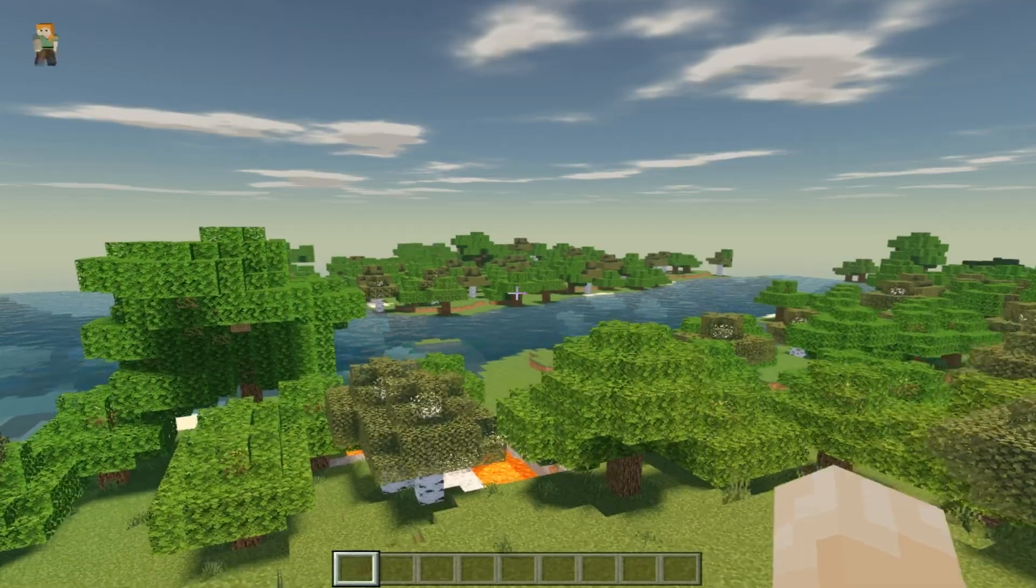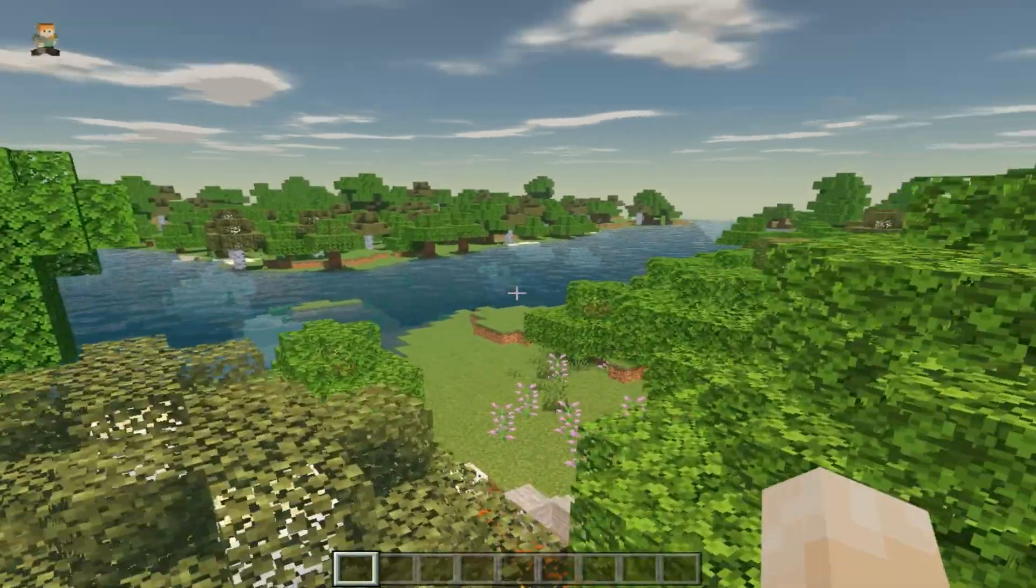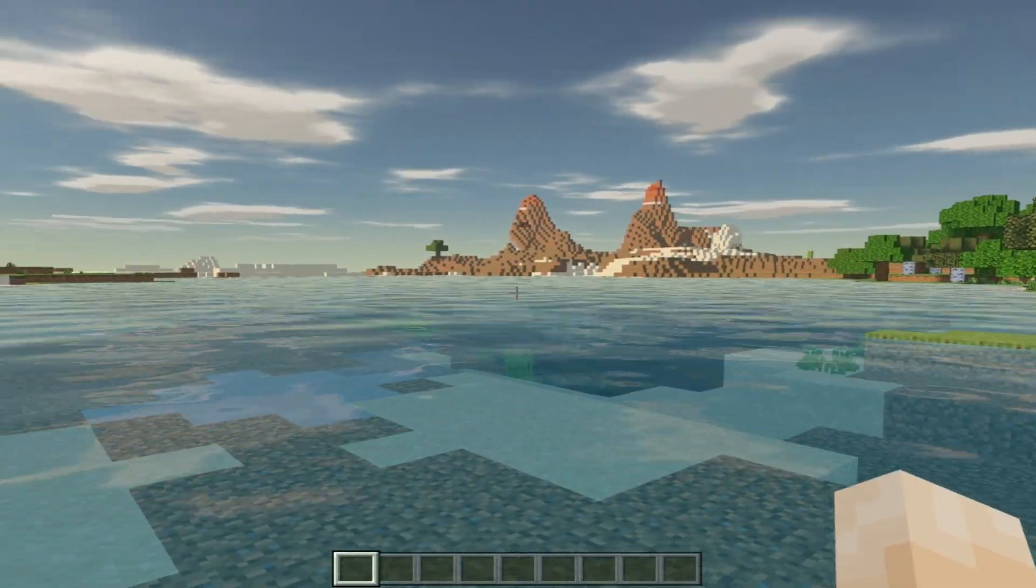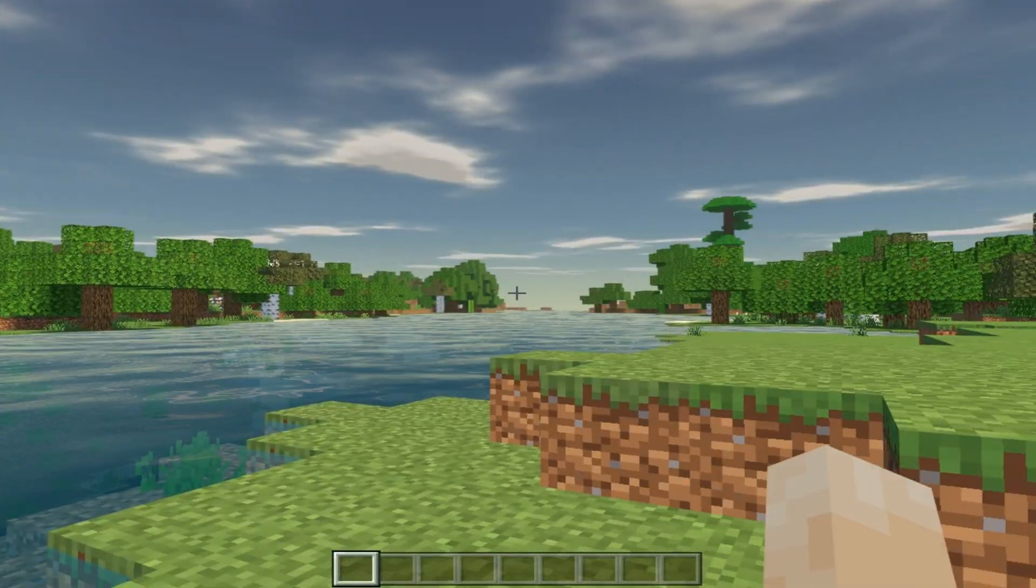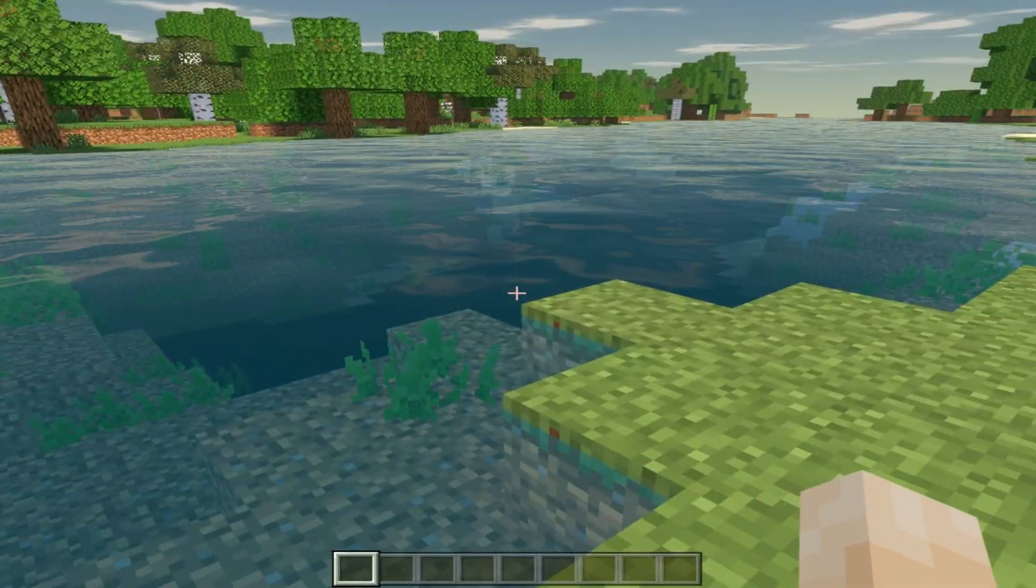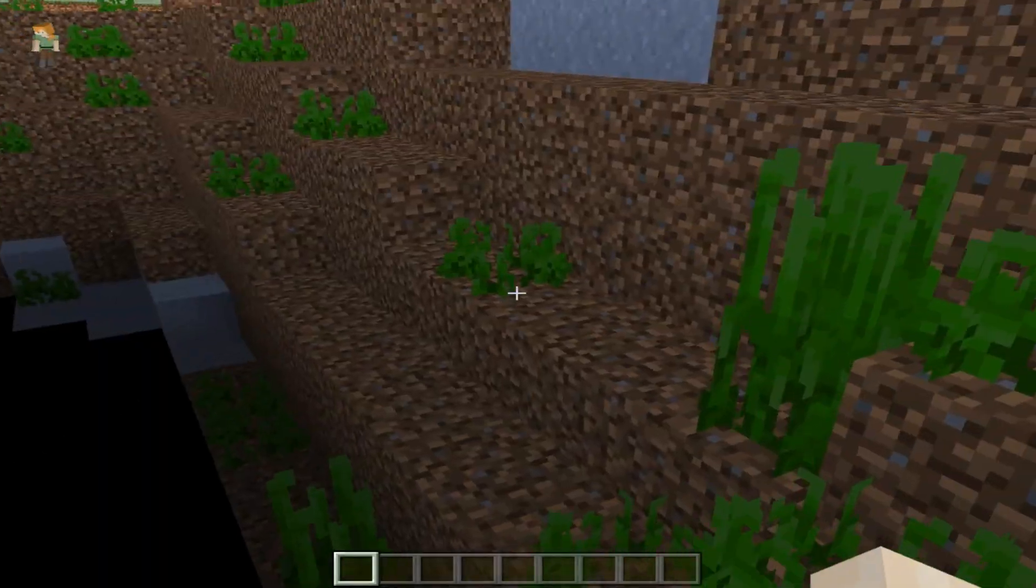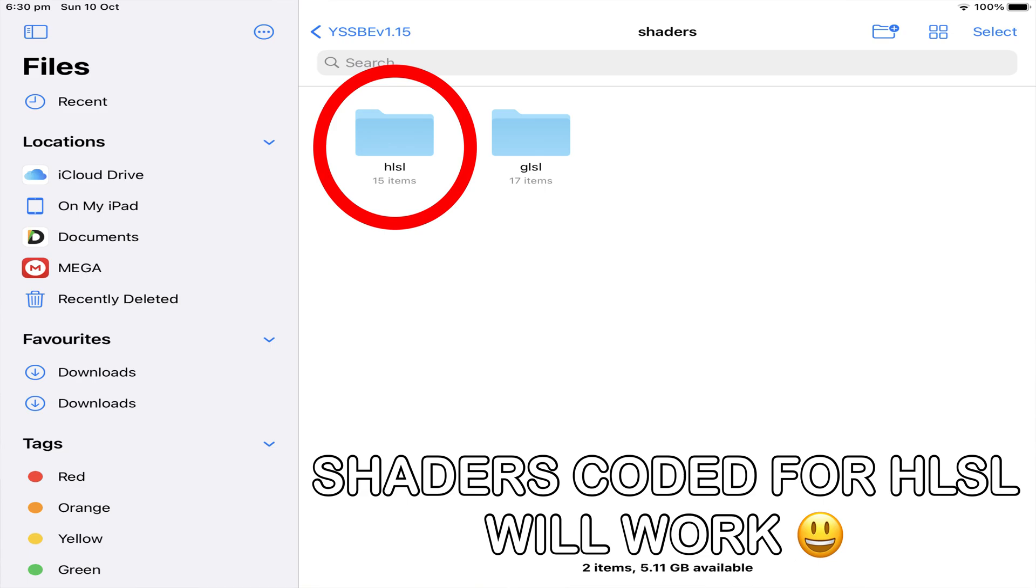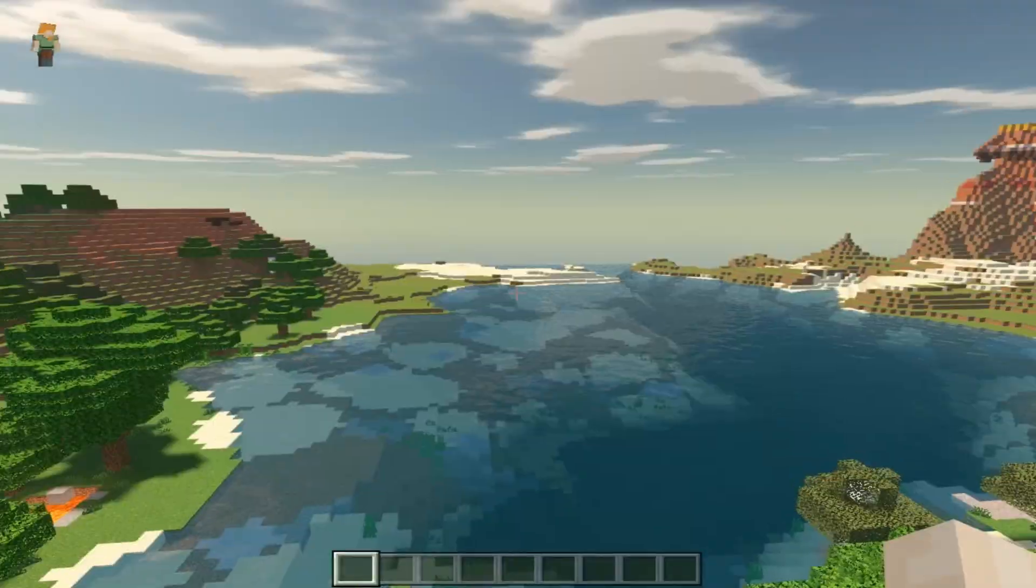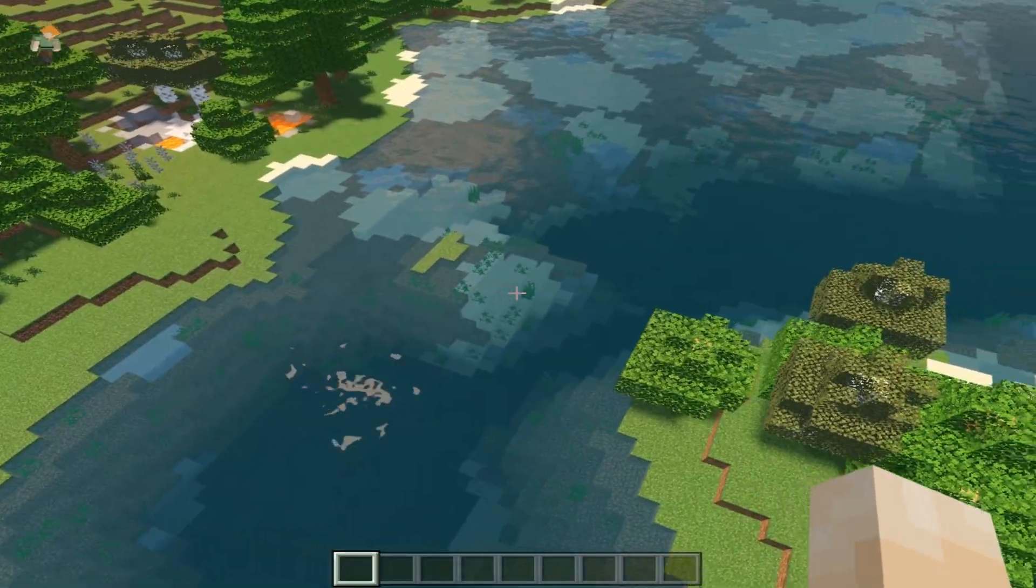So in short, why shaders are working with this version is because we are using a different version of Windows 10 edition. Basically this x86 version of Minecraft Windows 10 edition doesn't have Render Dragon installed. So what that means is all the previous shaders which were based on the HSLS code will continue to work in this version of Minecraft Windows 10 edition.